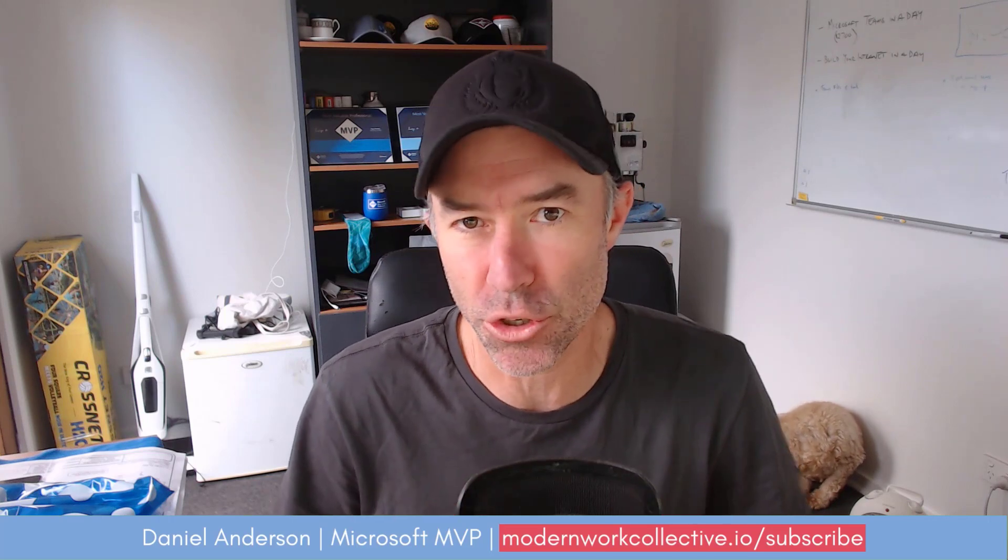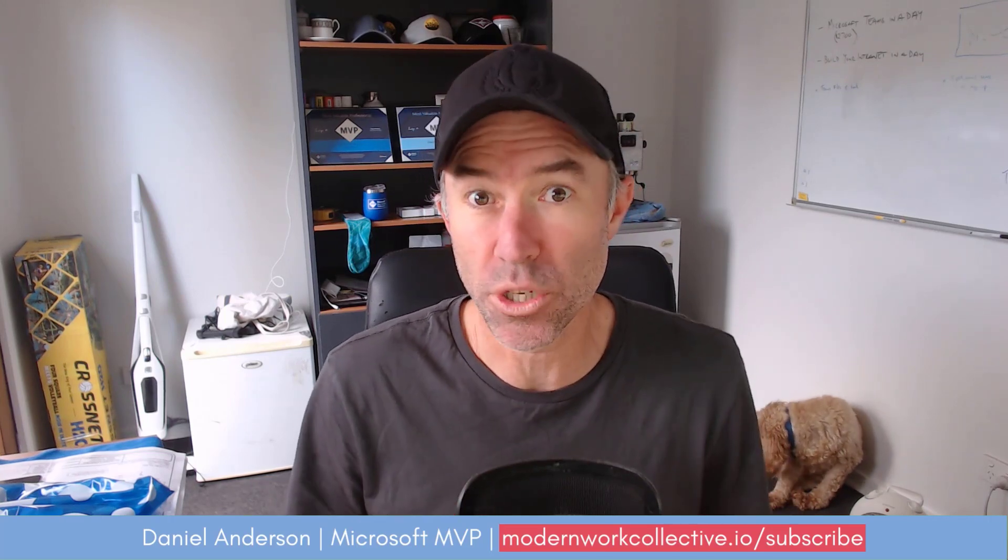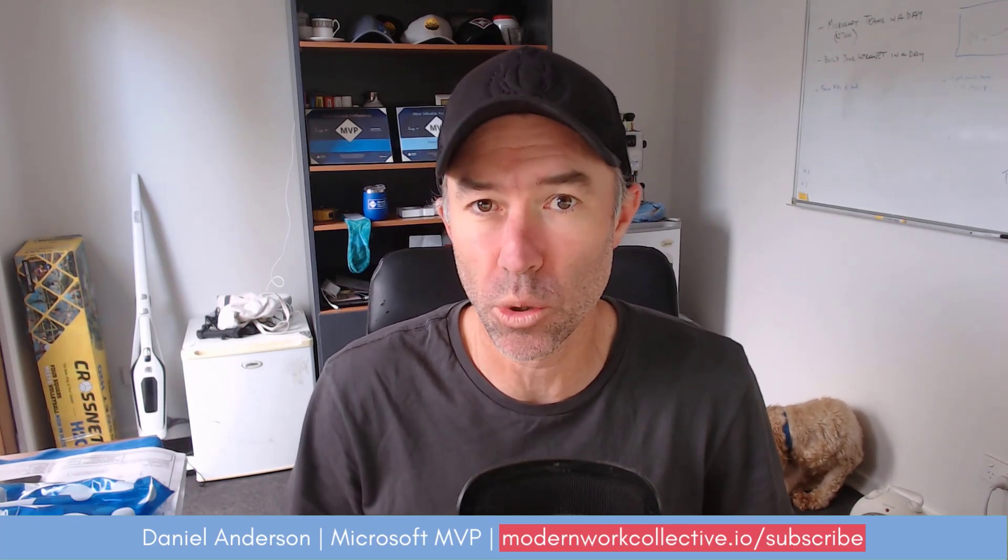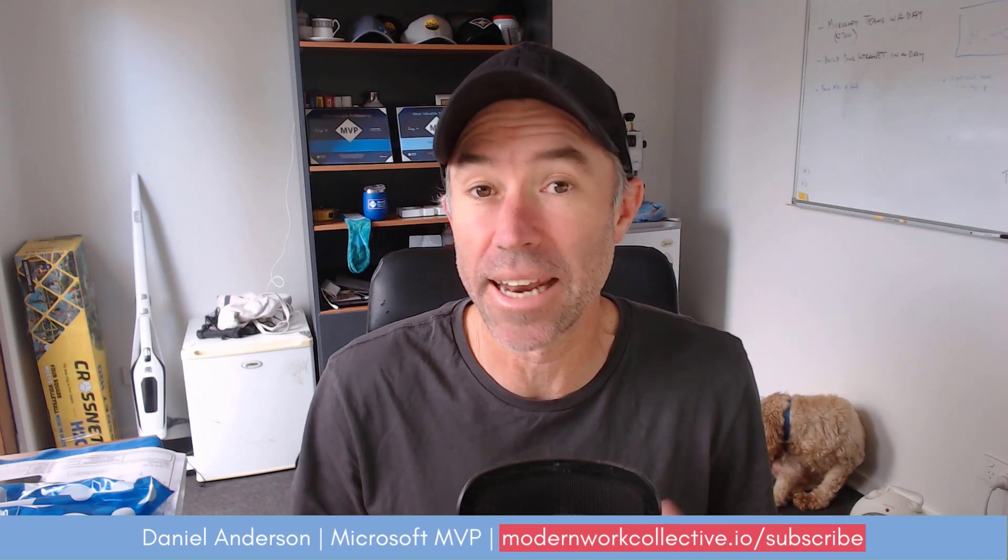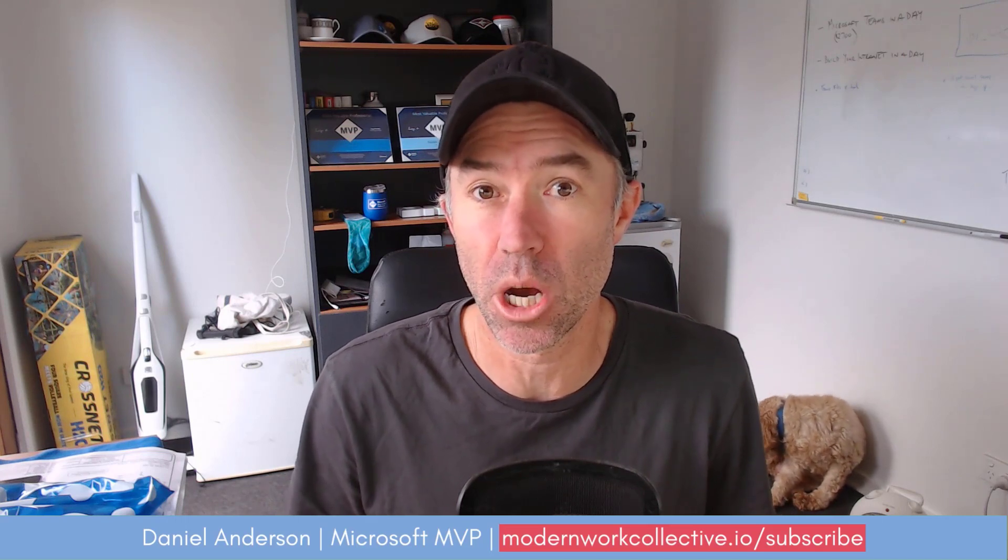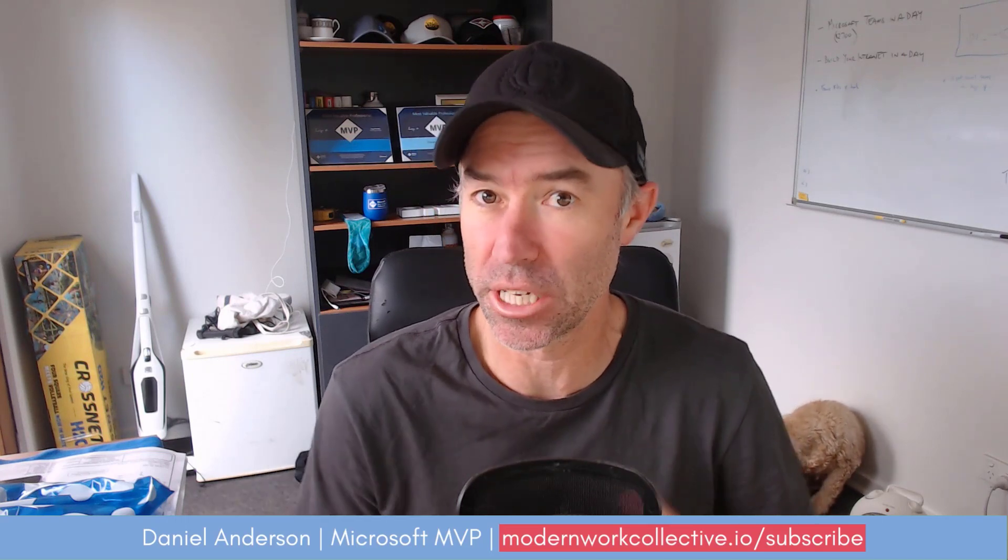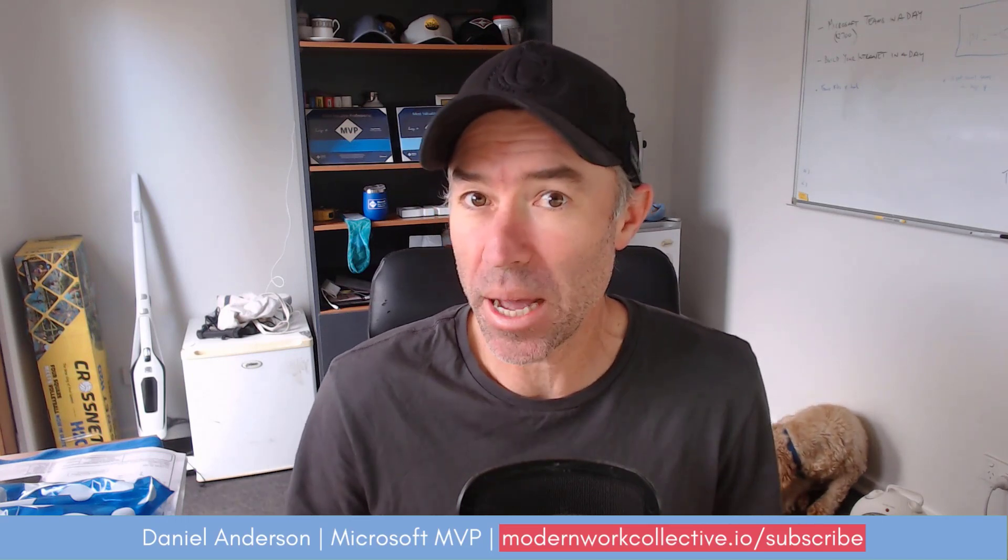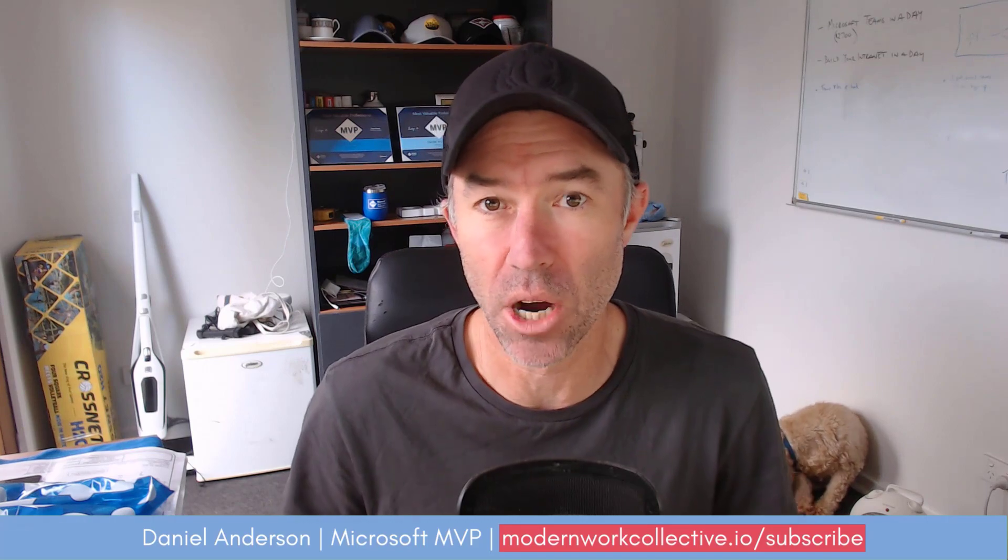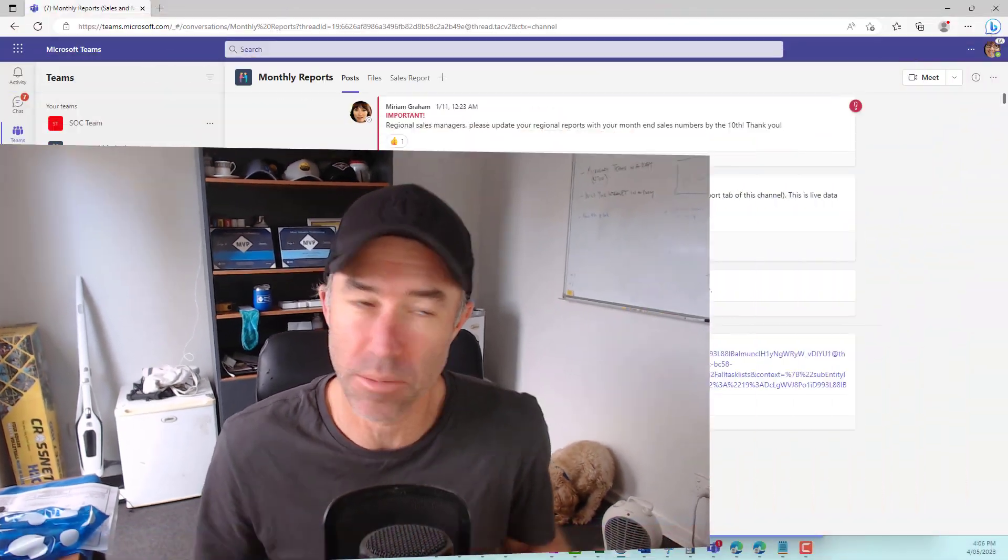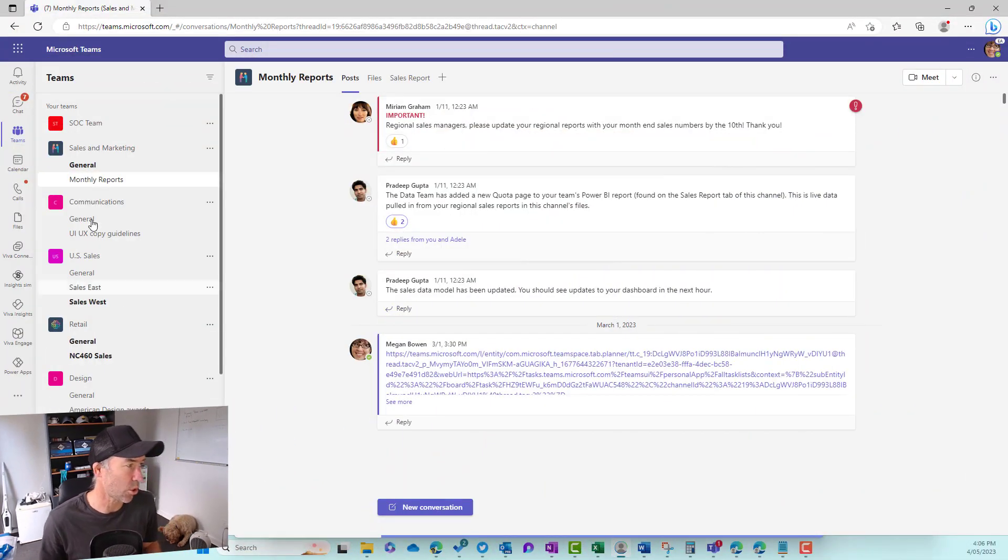We're going to go through adding the app, connecting it to Stripe, there's also PayPal as an option, and then also have a look at what that experience is like on the other end when somebody actually goes to pay you via Microsoft Teams. So let's jump in and have a look.